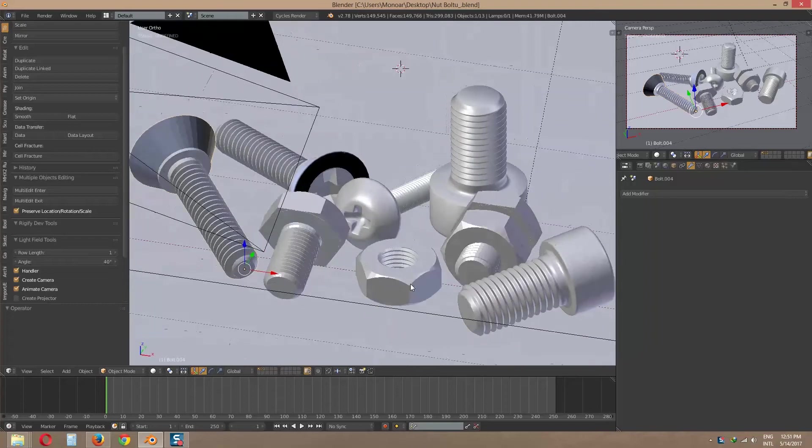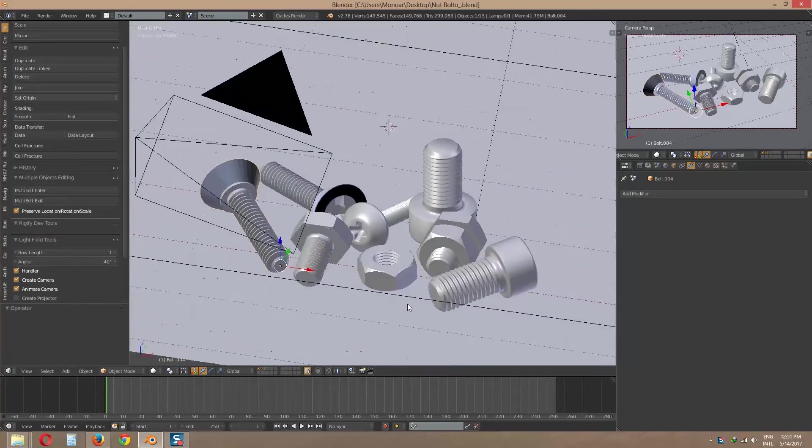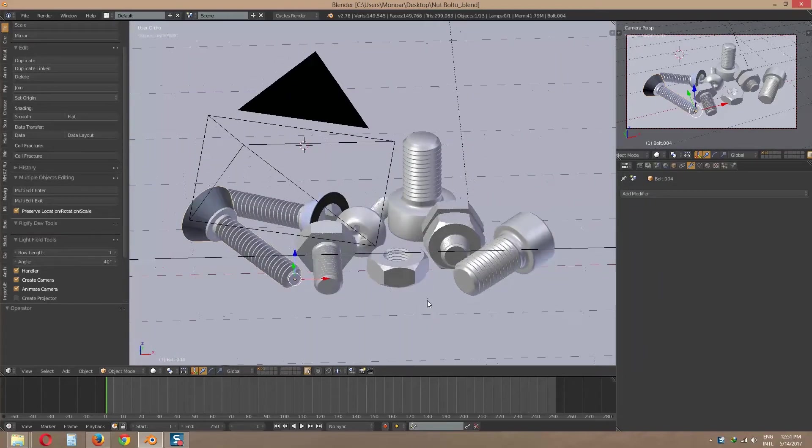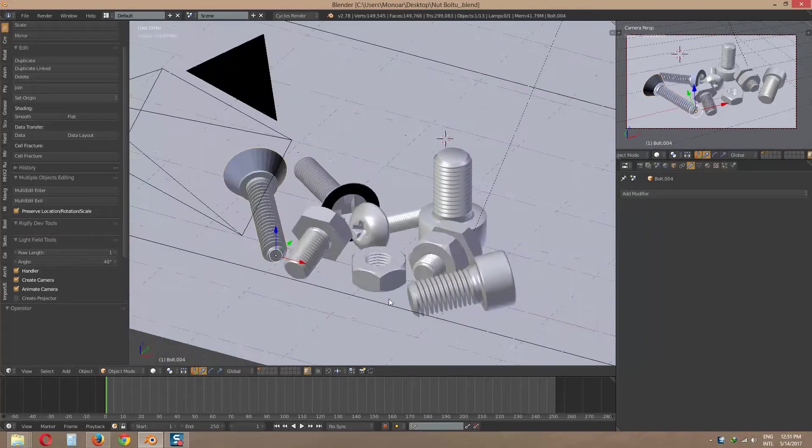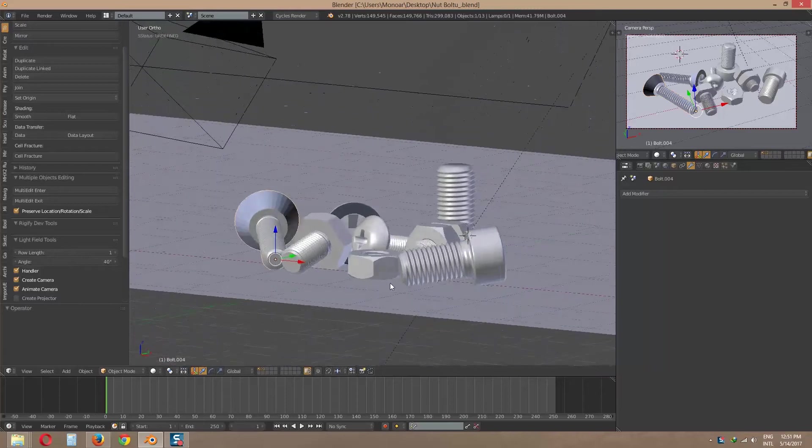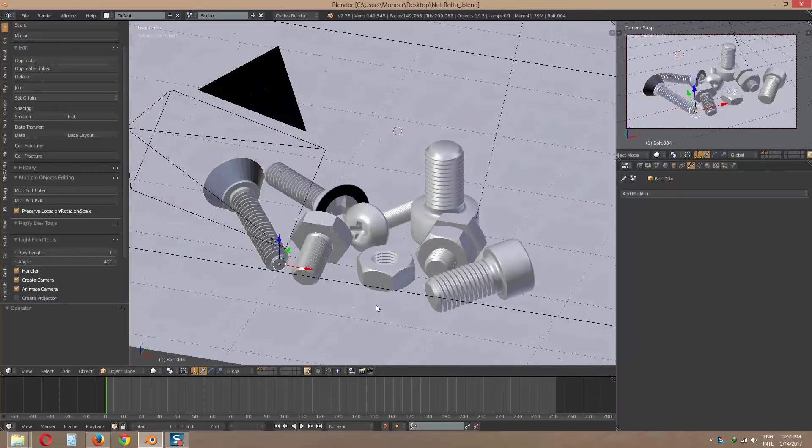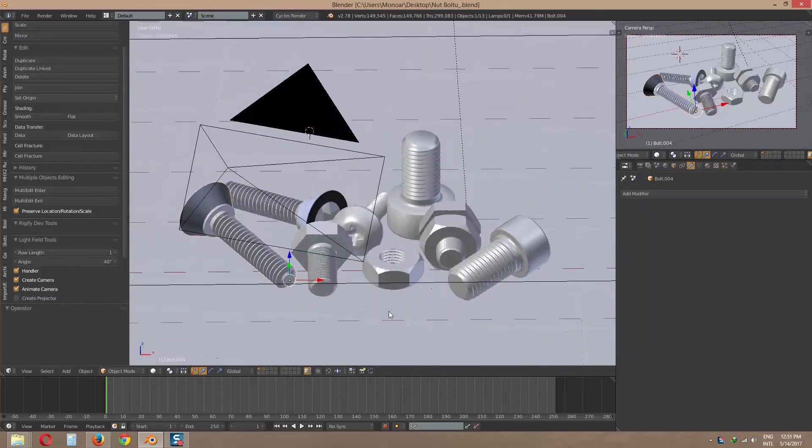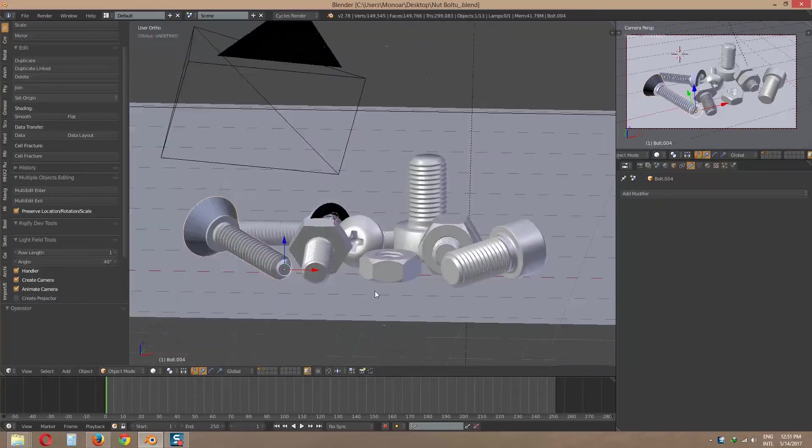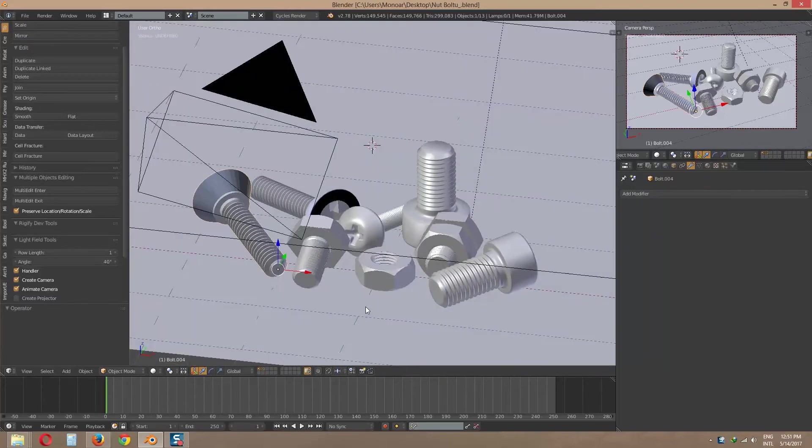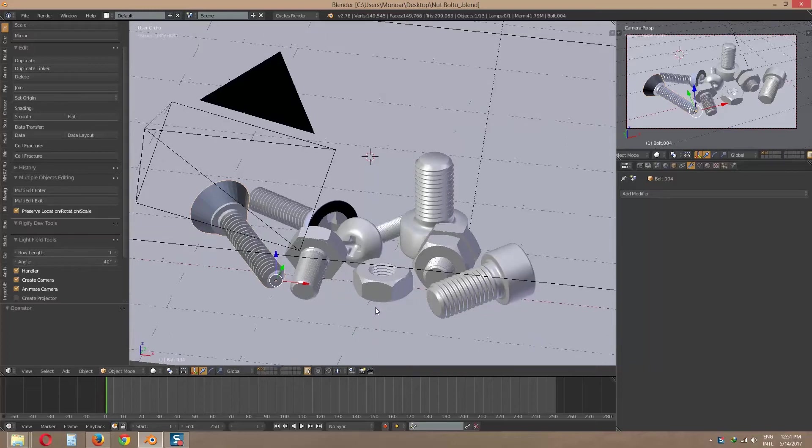Hi, this is Manwar Rahman Rani. Today I am going to show you how to render AO and Z-pass image in Blender and how to use it in Photoshop.